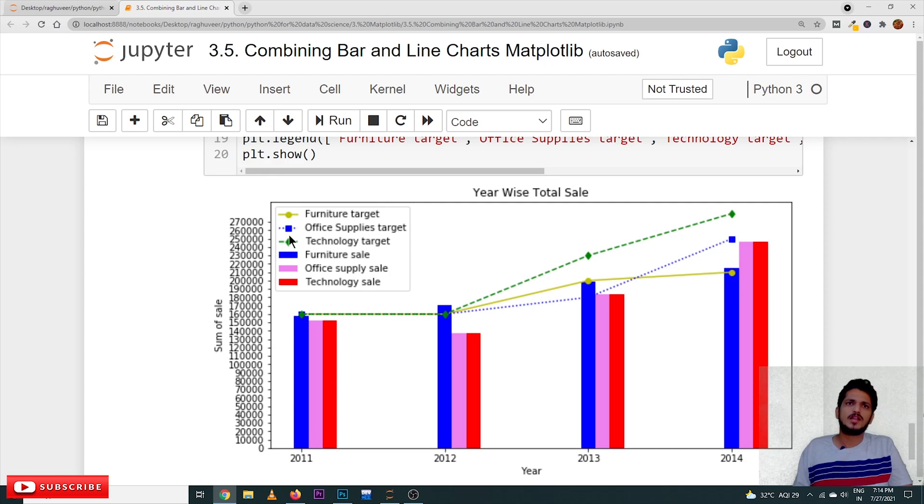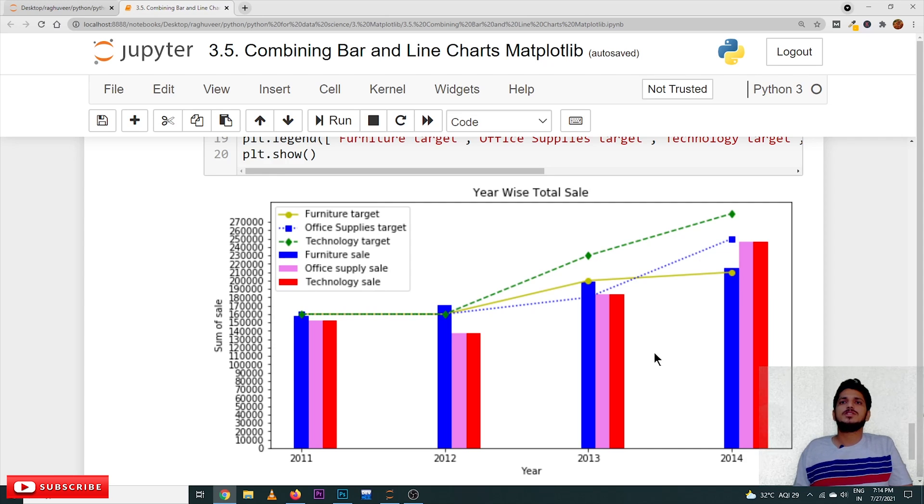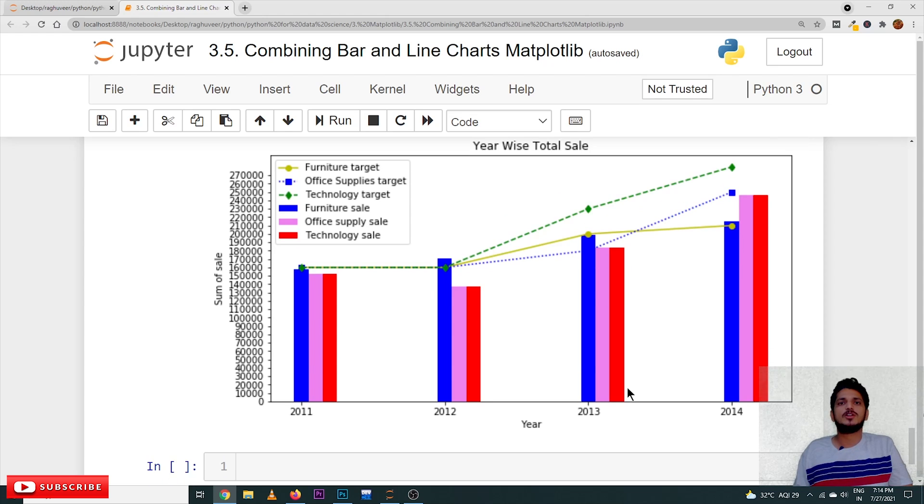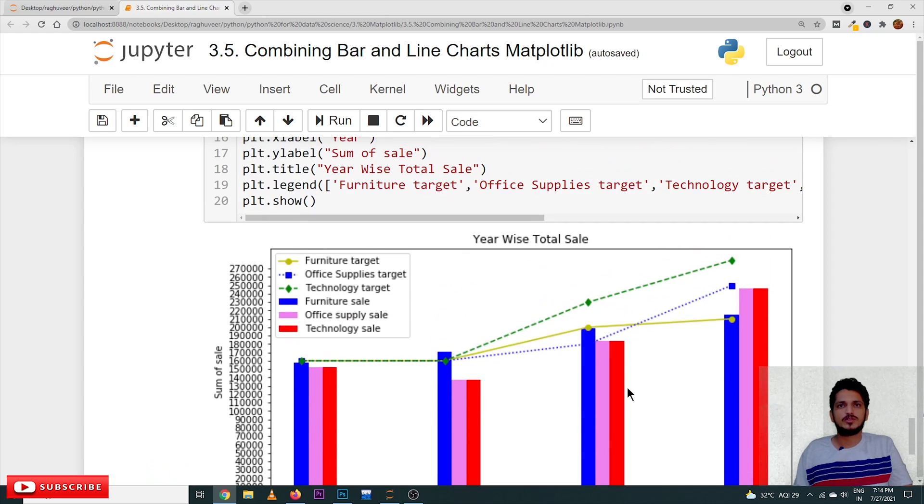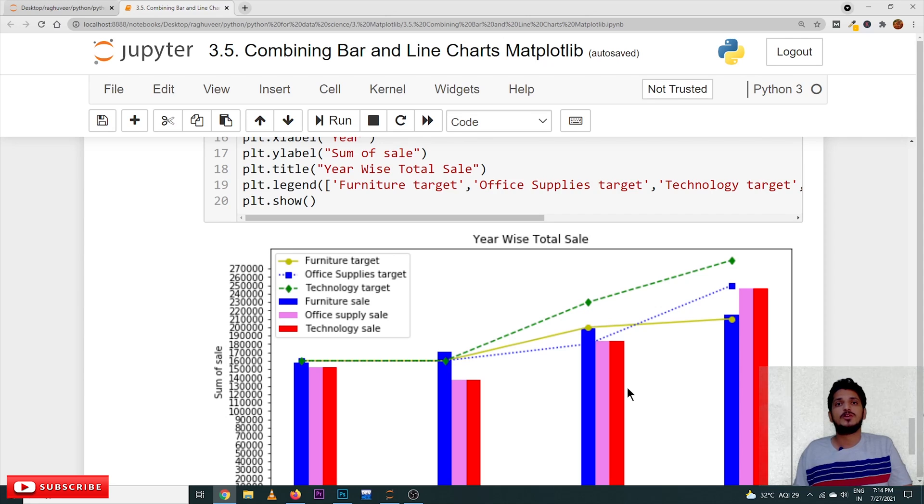This is how we use bar and line charts. Hope you understand the concept. If you have any questions regarding the concept, please post your questions in the comment section below.